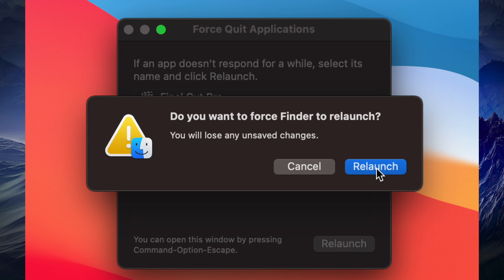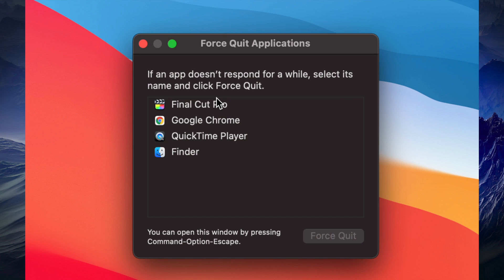You will see a confirmation message before relaunching. If you're working on a project — editing a video or a Word document that you haven't saved — you should not do this, just in case something happens. Don't relaunch Finder if you haven't saved your work.